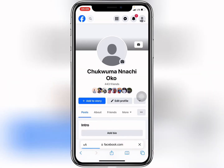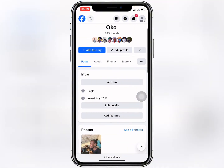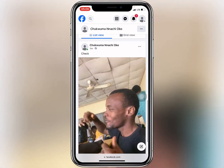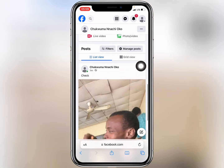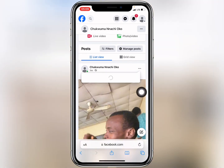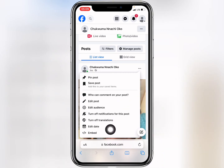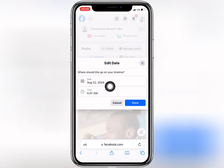Our Facebook has been switched to the desktop site view. You can still see the post right here. To backdate it, click on the three dots, and from there you will see 'Edit Date'.